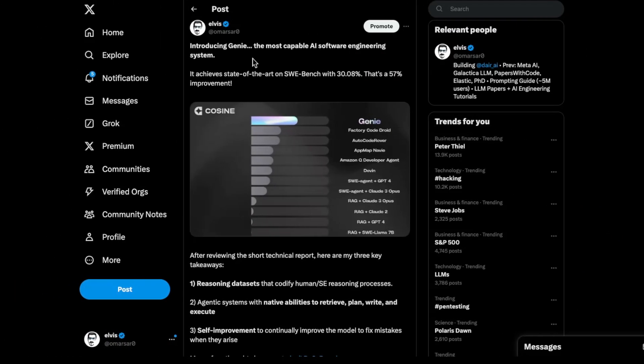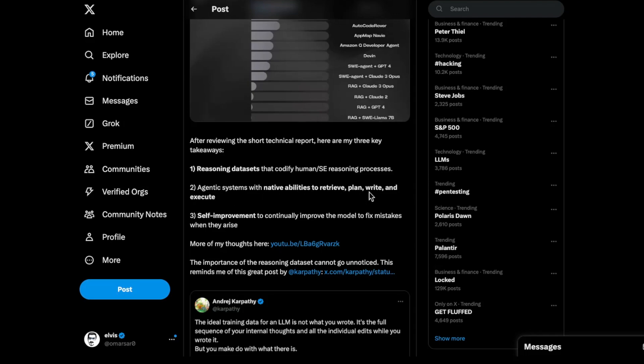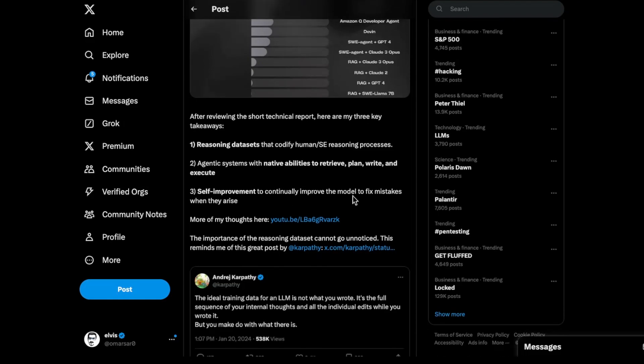Next up, we have this Genie model, a software engineering AI system that achieves state-of-the-art on SWE Bench, which is a very difficult benchmark. They achieved 30.08%, a 57% improvement compared to the second best model on this particular benchmark. You can see all the different models here. How did they achieve this? I think the summary I gave here provides the main takeaways. Essentially, they focus a lot on reasoning datasets. You can read the blog more in detail from their announcement. They have put a lot of effort in reasoning datasets, and I think that makes a lot of sense. The reasoning datasets do enhance these models, as we have seen from past research and projects. In addition, they also enable agentic systems with native capabilities to retrieve, plan, write, and execute. They also include self-improvement to continually improve the model to fix mistakes when they arise.